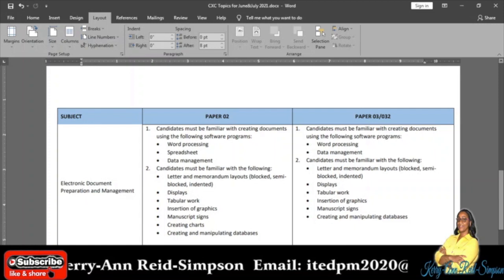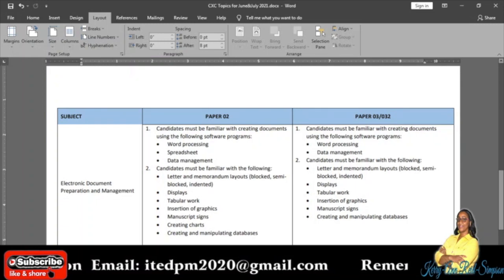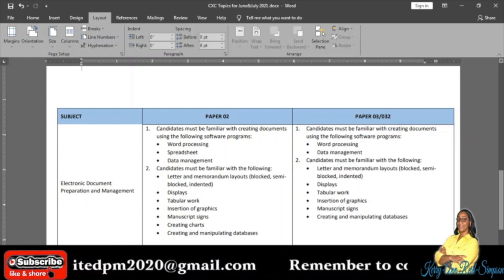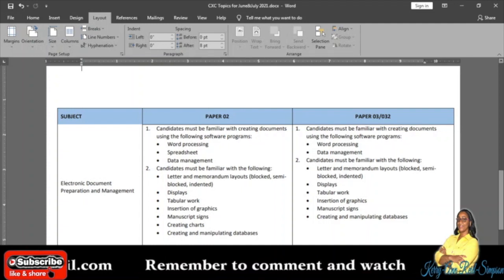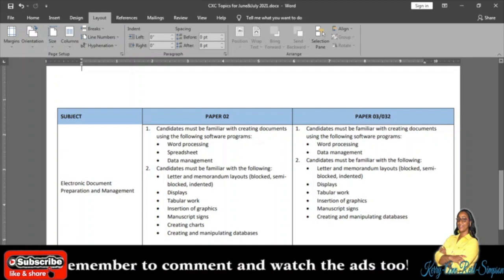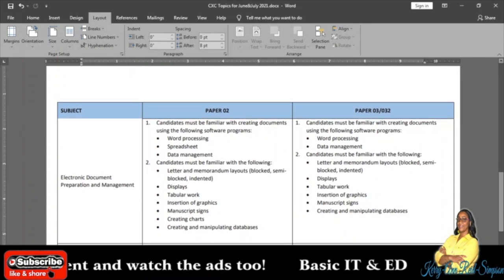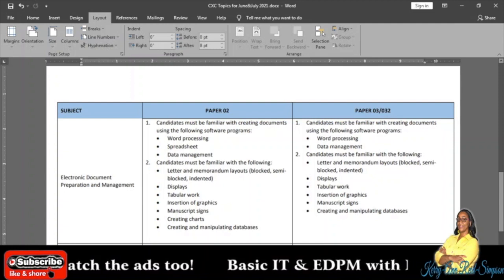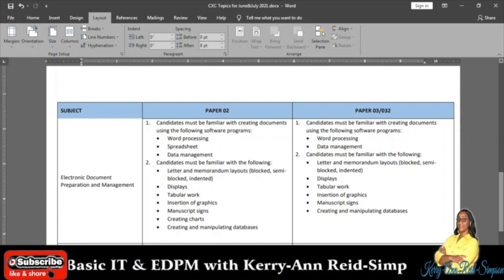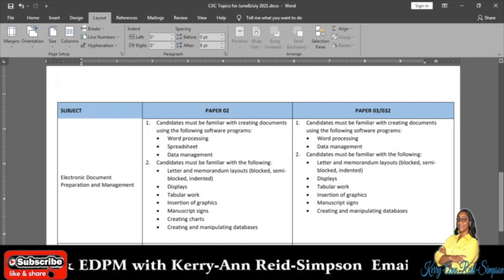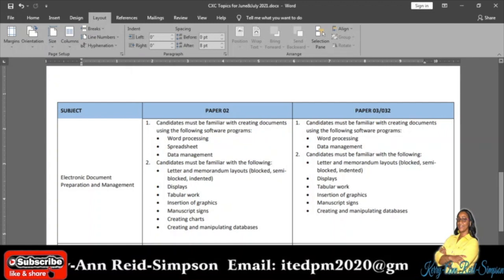What I have on the screen now are the topics that CXC said will come on Paper 2 and Paper 3. For Paper 2, it said that candidates must be familiar with creating documents using the following software programs: word processing — that's Microsoft Word; spreadsheet — that's Microsoft Excel; and data management — I think they meant database management, which is Microsoft Access. So in Paper 2 you will get practical questions on those. Microsoft PowerPoint, that's presentation software, will come up in Paper 1 questions.